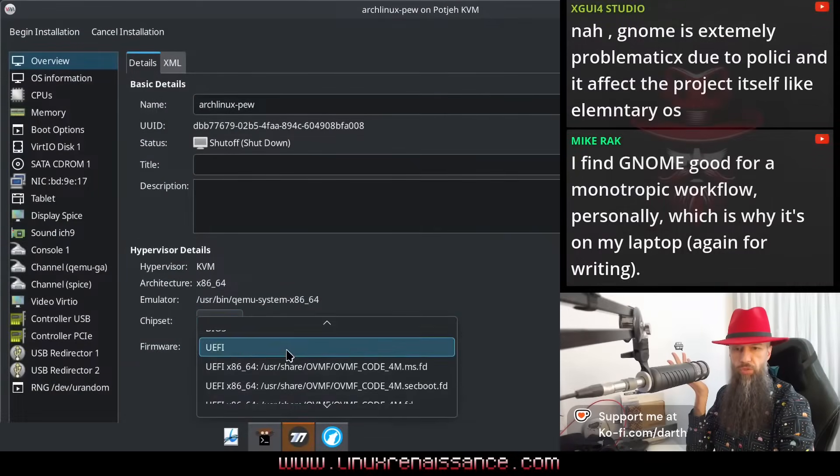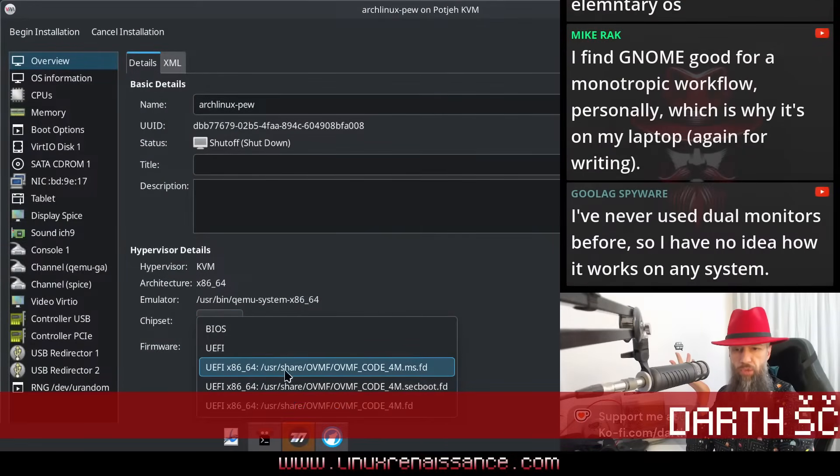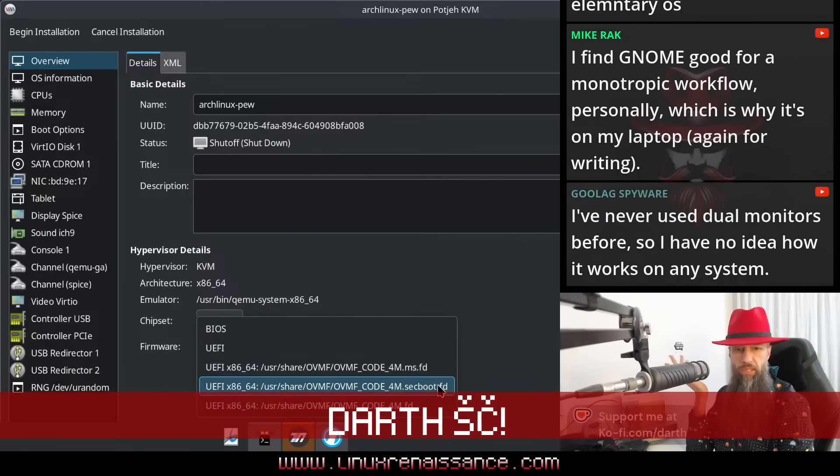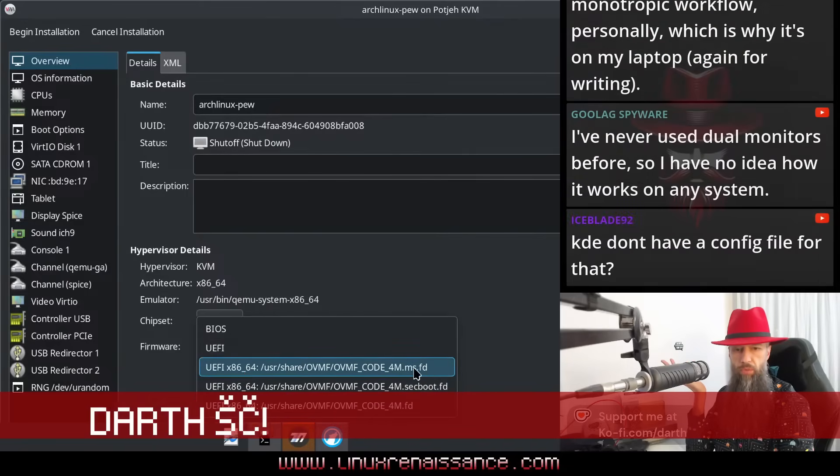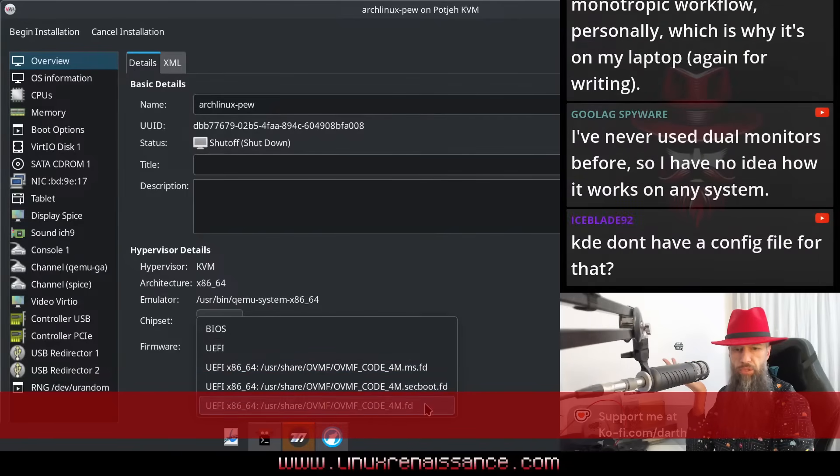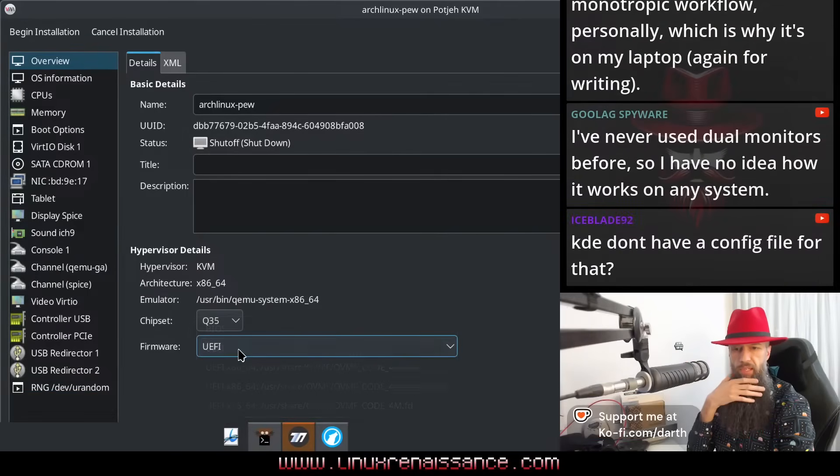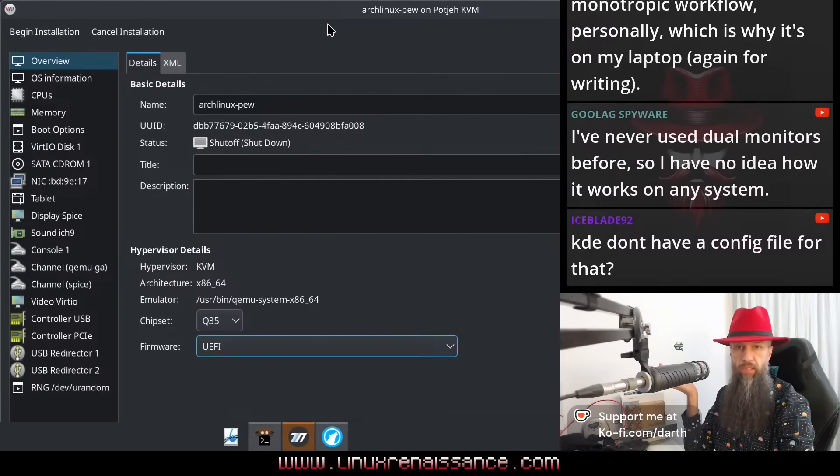Q35, that should be fine for any machine. UEFI, Secure Boot, what is MS? Microsoft FD, I don't know what FD is. Usually I just pick the UEFI, it works fine with Debian.